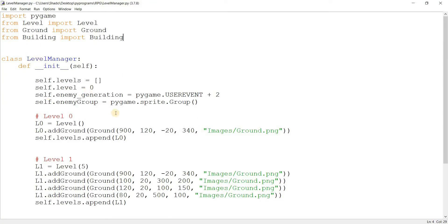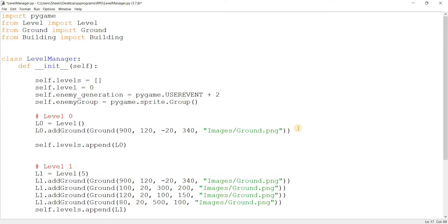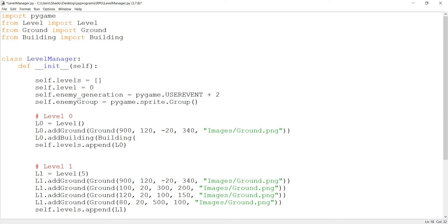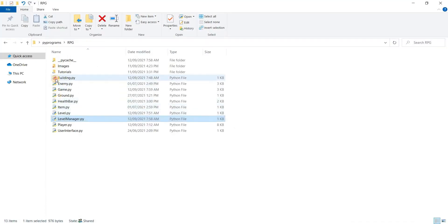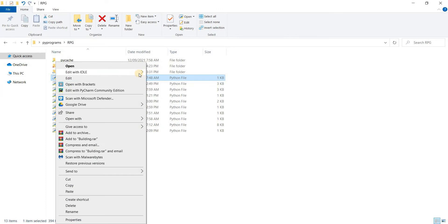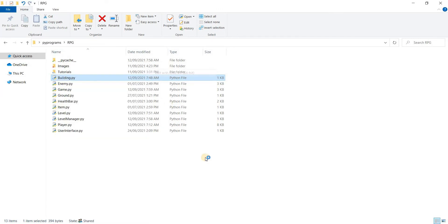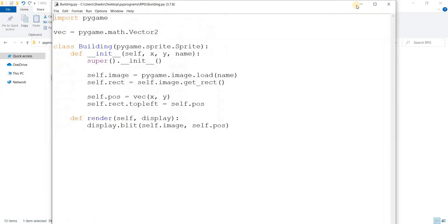We can actually achieve this pretty easily. Just do L0.addBuilding. Building and what are the parameters? Well, it takes a position. It takes x, y and a name. Let's just open that up.